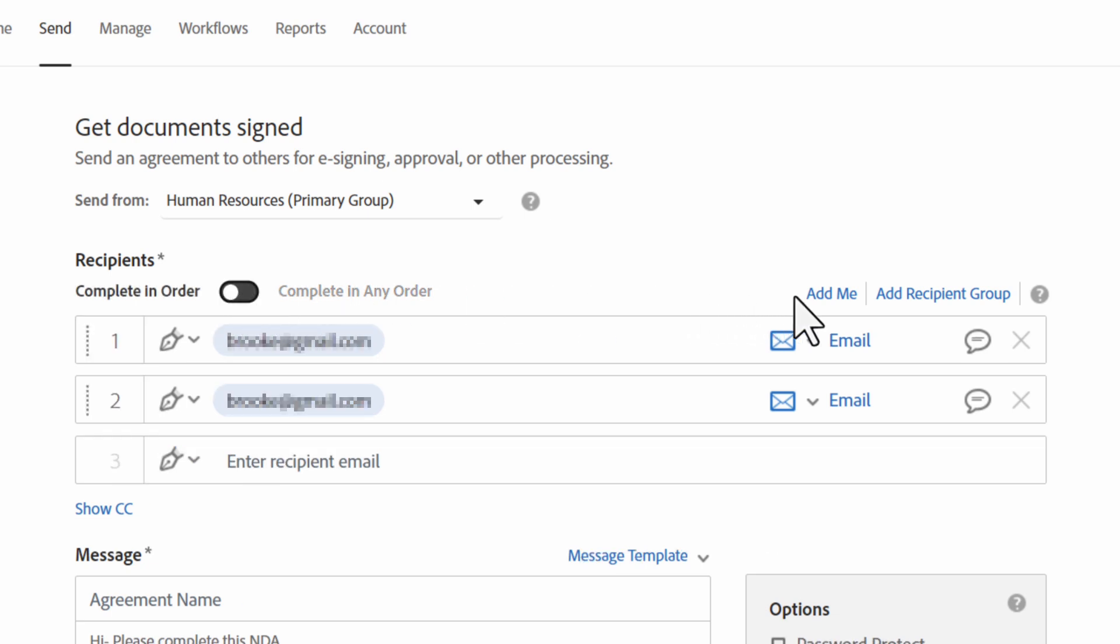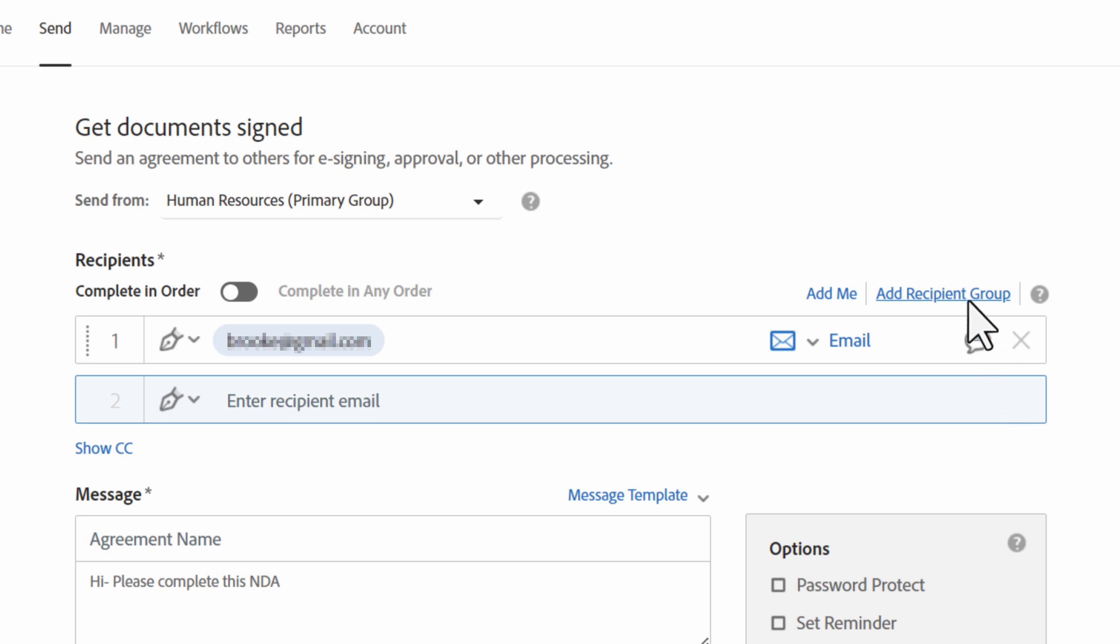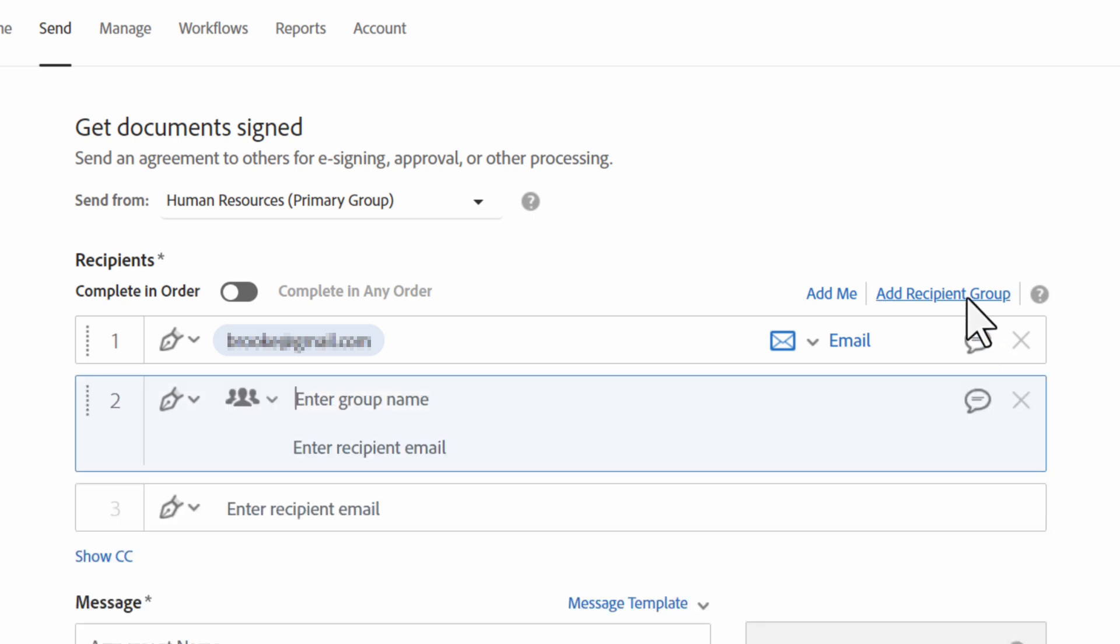To the right of the signature order switch, there's an option for add me. Add me lets you add yourself as a recipient. For situations where one person is signing on behalf of an entire group, you can click add recipient group.